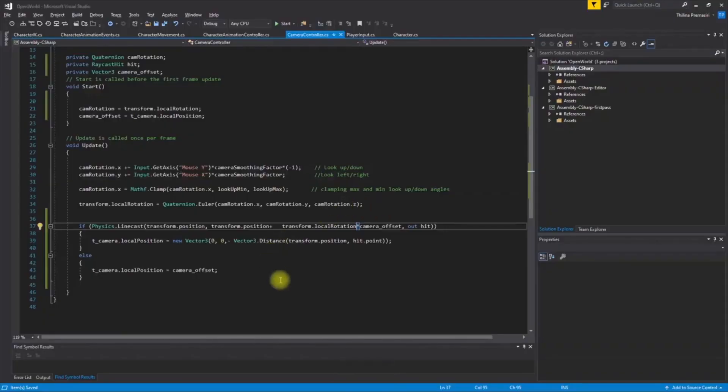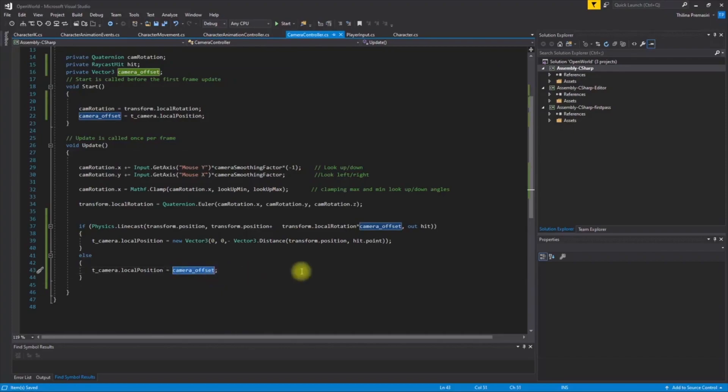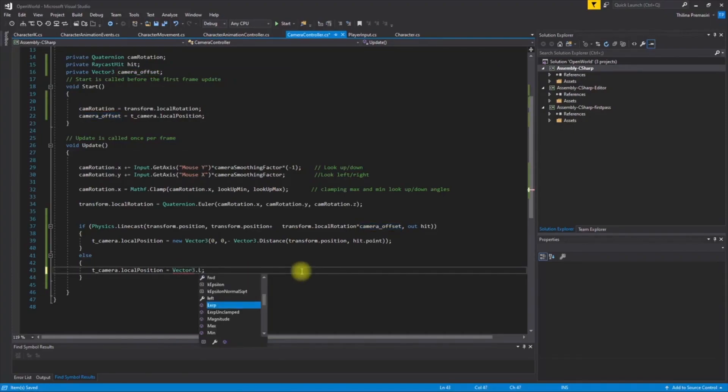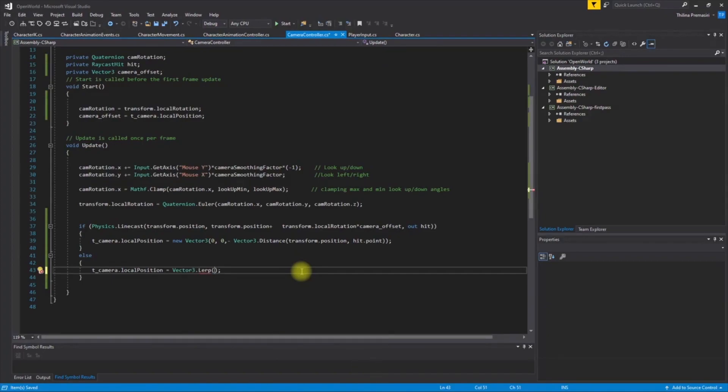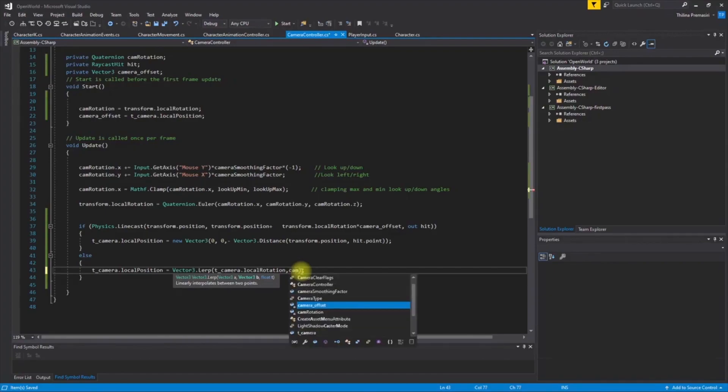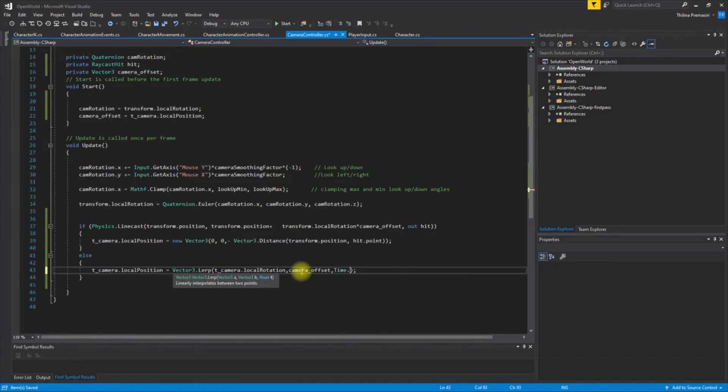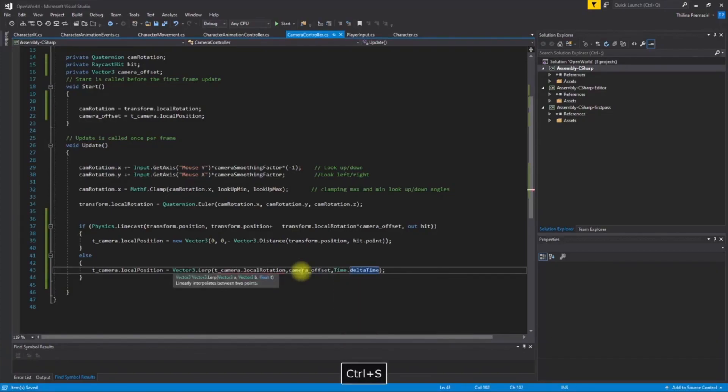Should I do any smoothing out here? Yeah, so maybe I'll use lerp with time delta time. And the target is camera offset.